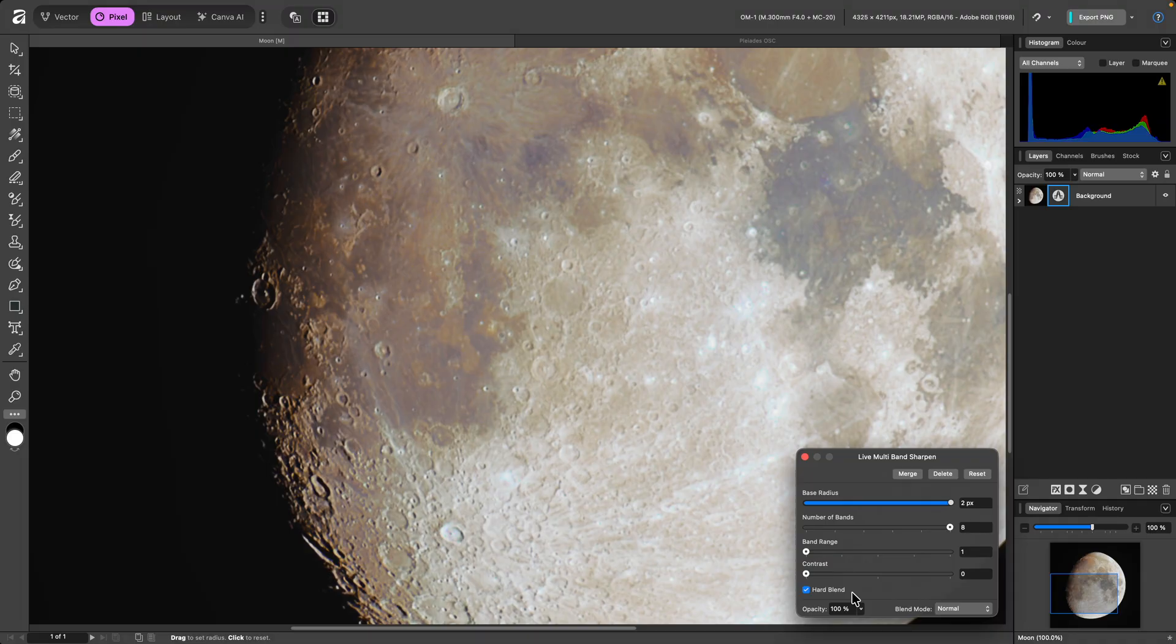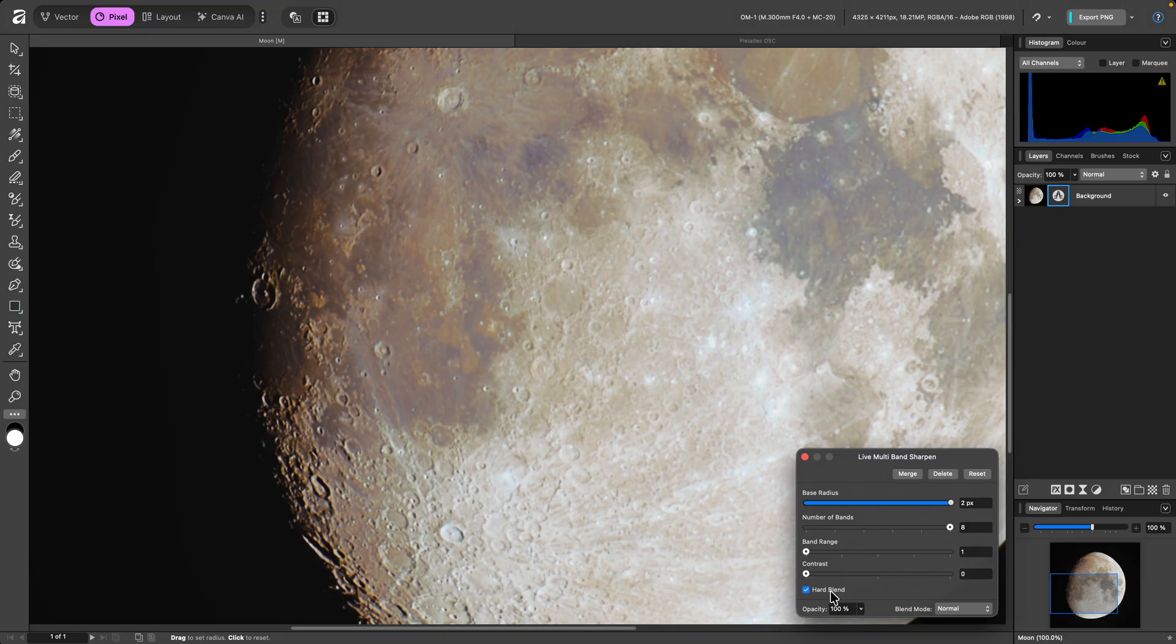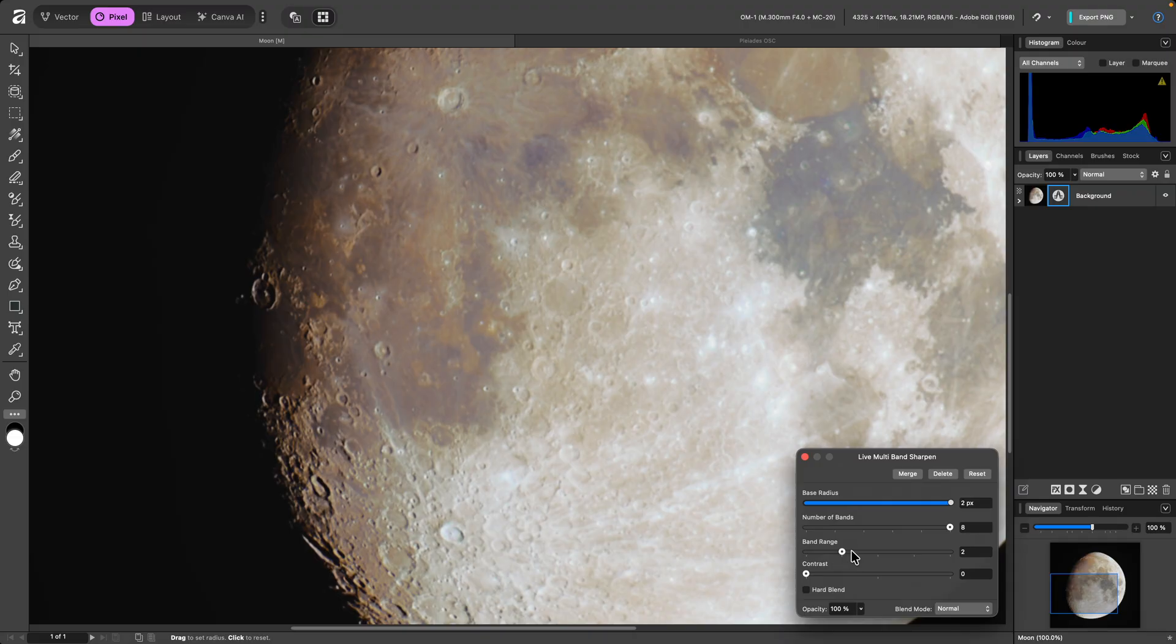For this moon image, I might actually stack two multiband sharpened filters. The first one will be for broader enhancement. So I'll disable Hard Blend, leave contrast at 0, then increase band range to 5.